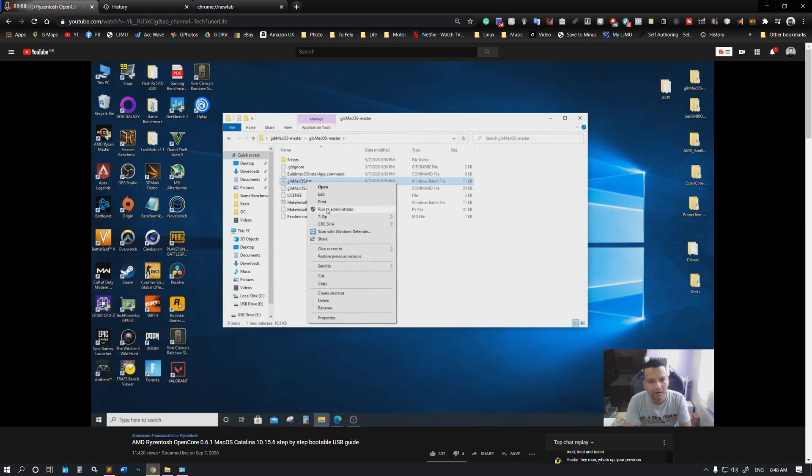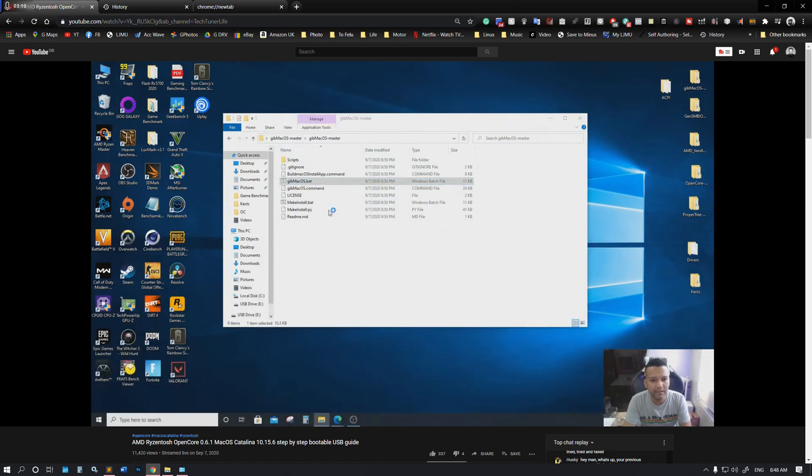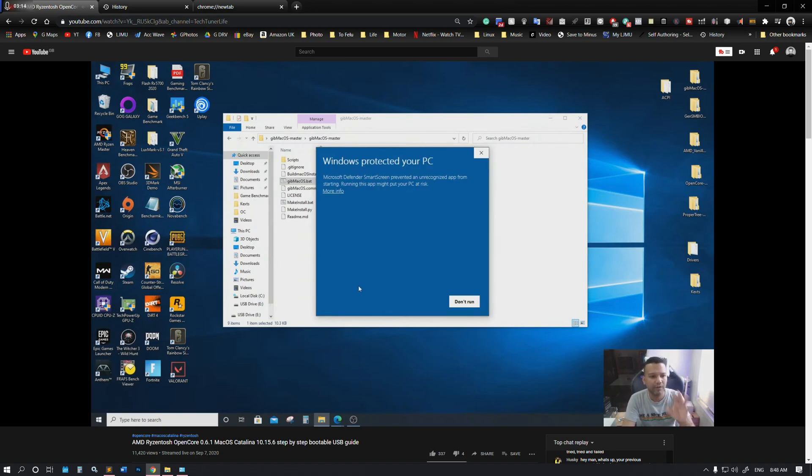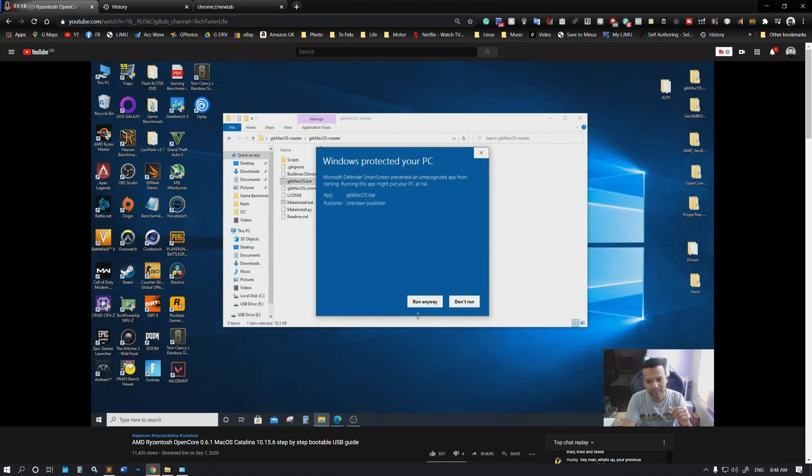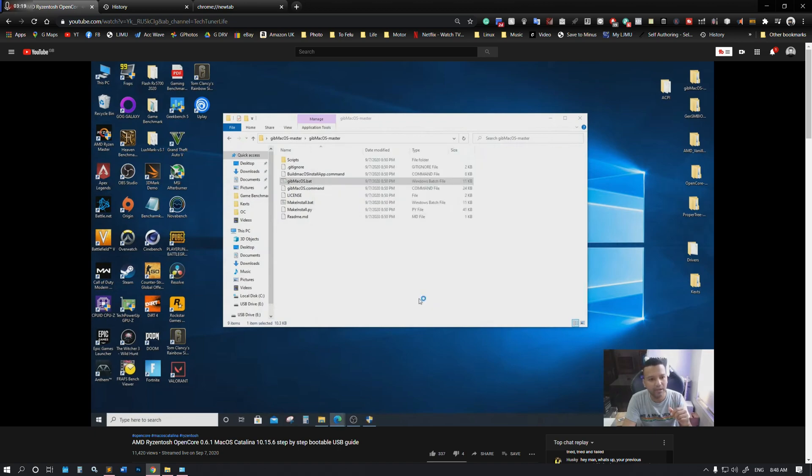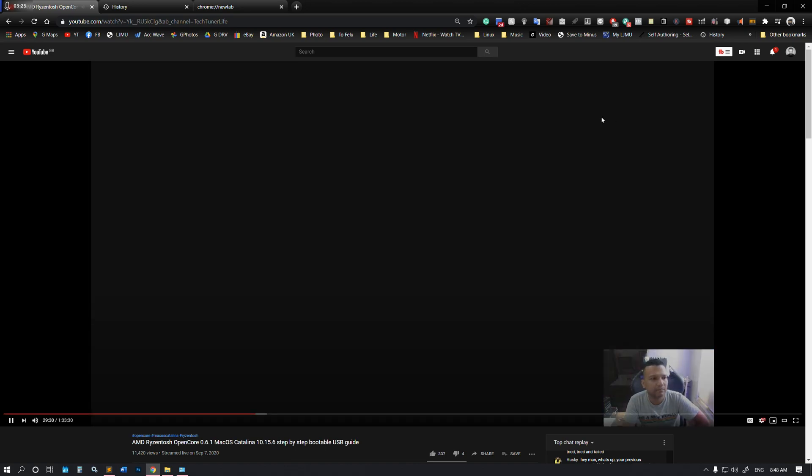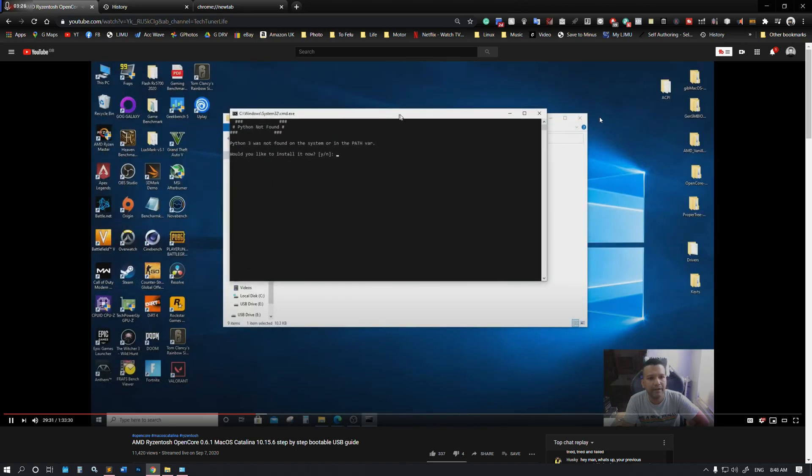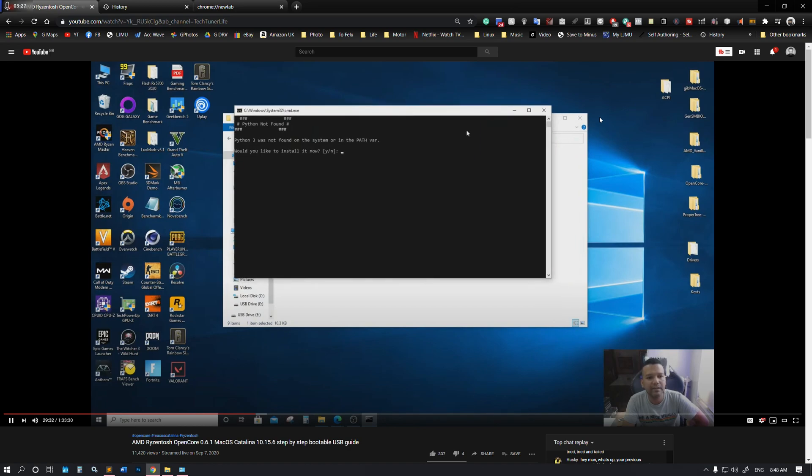As he's suggesting, I'll show you. Let's go to gibMacOS.bat. Right-click, run as admin. If you get this window when you run as admin, just click on more info, run anyway. Now you can see here, basically if you don't have Python installed you would be prompted to install Python. I did have it installed, version 3.7.